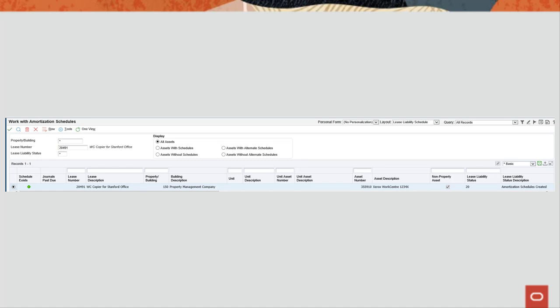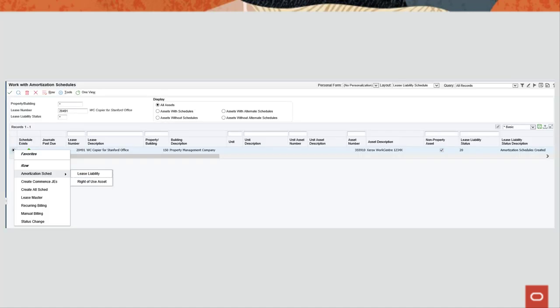If you specify that a review of the amortization schedules is required, you must complete the review before creating the lease commencement journal entries. Use the work with amortization schedules program P15-171 to review the schedules.